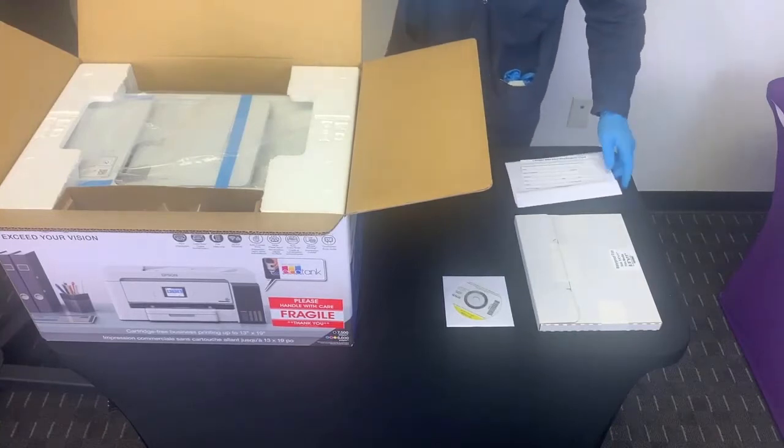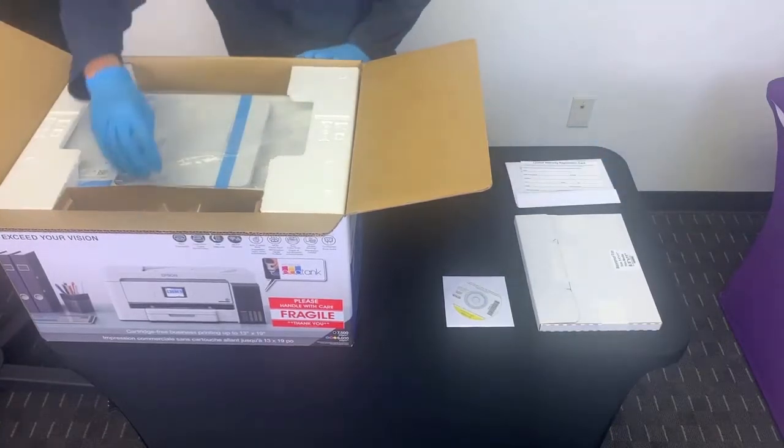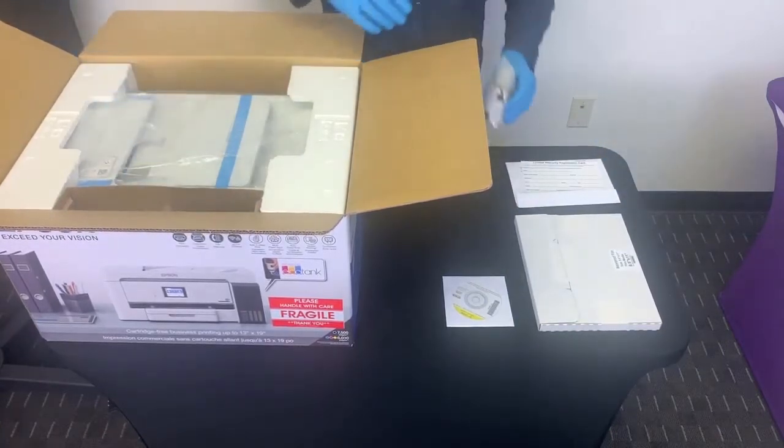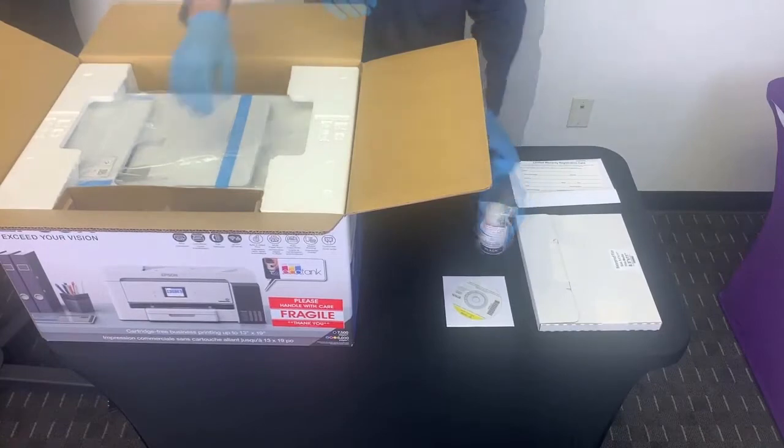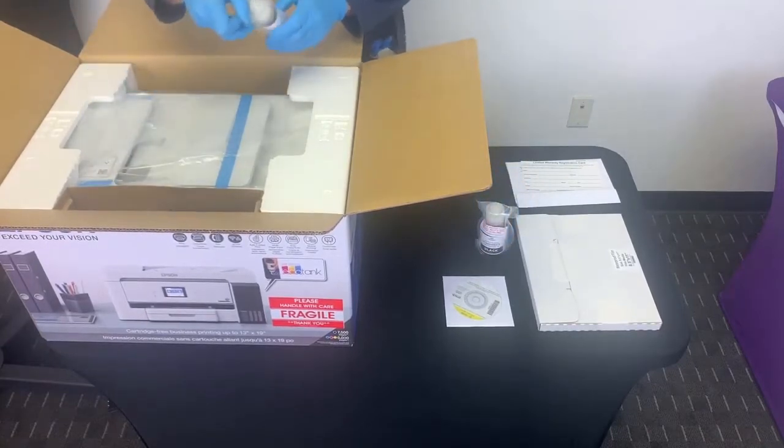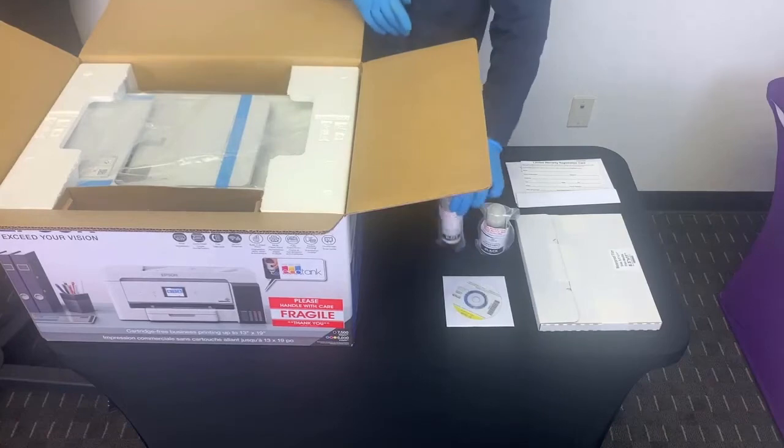There are also ink bottles. Remember we have two printer models: ET15000 DS, 13 by 19 inches, and the T3170 XSP, 24 inches wide.